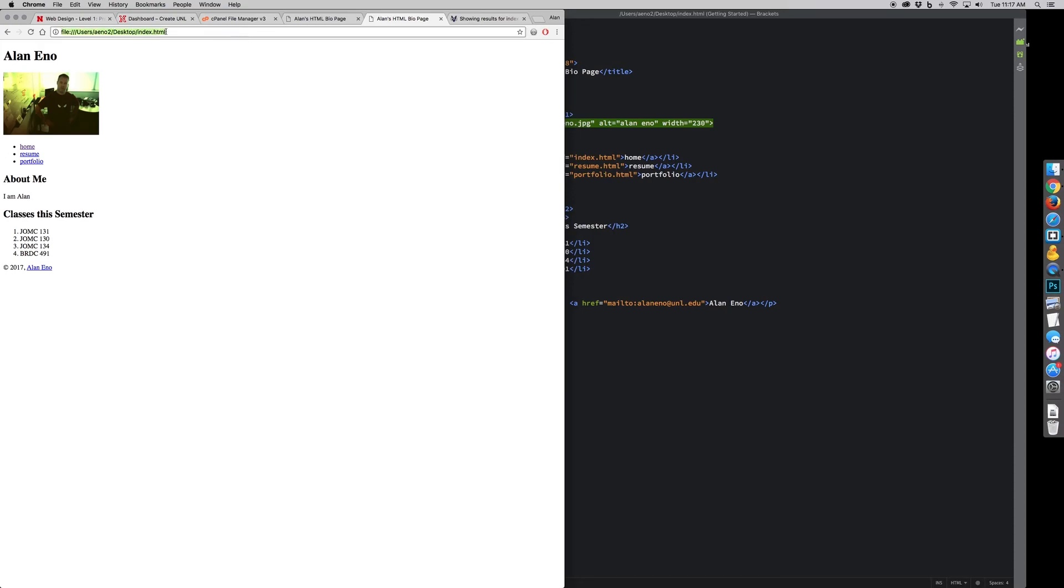This is a local file. This is on my computer. This is not accessible. So if you turn something in using this type of URL, file, colon, whatever directories you have on your computer, your instructor cannot find or see that file. And you'll probably either get a request to resubmit or just get a failing grade on it.